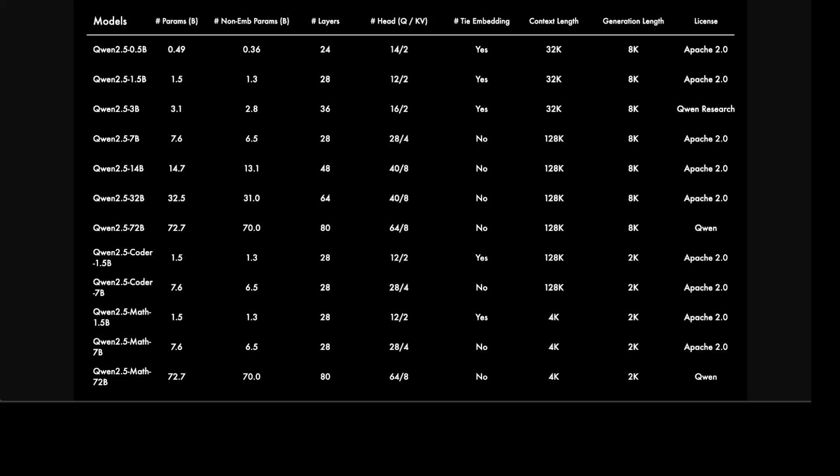All of these new models have achieved significant improvements in instruction following, generating long text even over 8,000 tokens. It also understands structured data like tables and JSON, and generates structured output, especially in JSON. They are more resilient to the diversity of system prompts, so even if you don't strictly follow it, they will still give you good performance, which means you can do very cool role play with it. I'm expecting a lot of fine-tuned role play models in the coming days based on Qwen 2.5. It supports up to 128k tokens in terms of context.